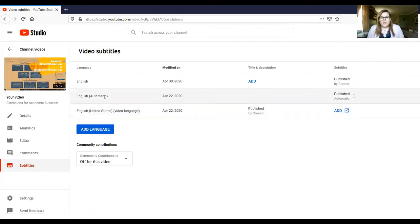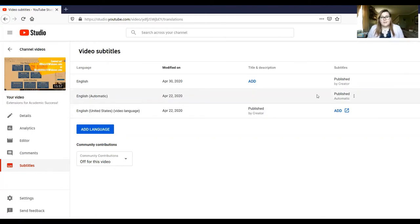Once it's done, you'll get this automatic bar, English automatic, and it will be what YouTube has determined as what they feel like you're saying.